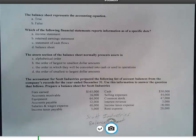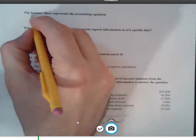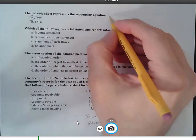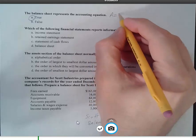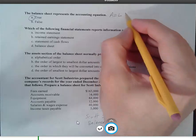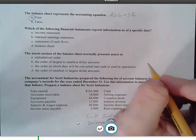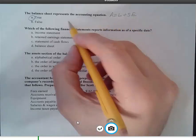Starting right at the top, it says: the balance sheet represents the accounting equation — true or false. This is a true statement. There are three things on the balance sheet: assets, liabilities, and stockholders' equity. These are the three items on the balance sheet, and they appear in this order.